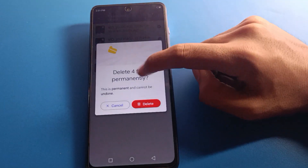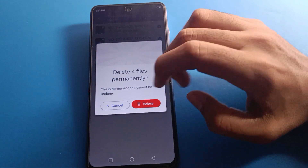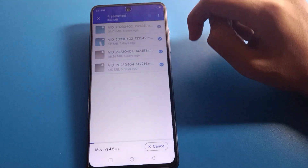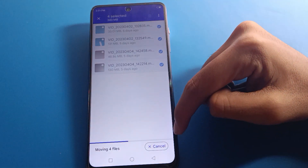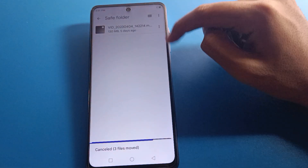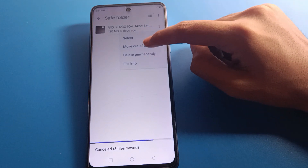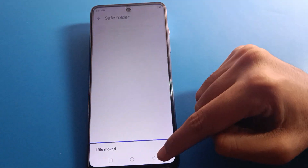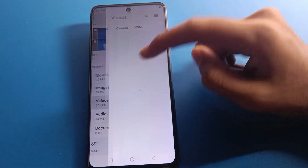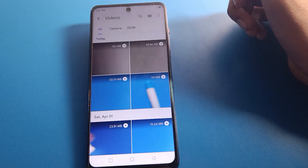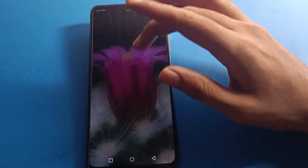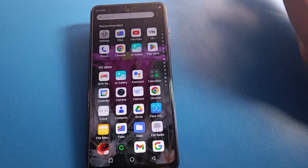If you delete a video from the Save Folder, it will be permanently deleted, so be careful. To unhide a video, select it and choose 'Move out of Save Folder.' The video will be unhidden and you can use it on your device again. That's how you can hide and unhide videos in inference mobile.